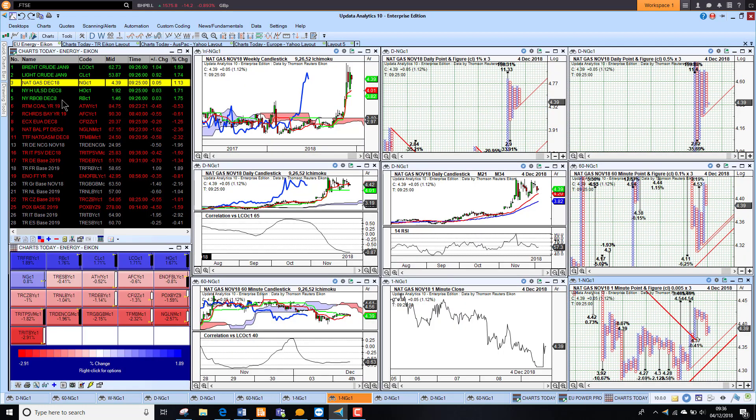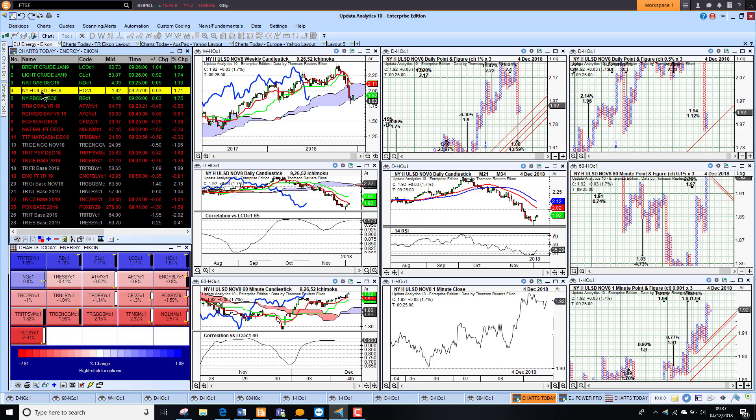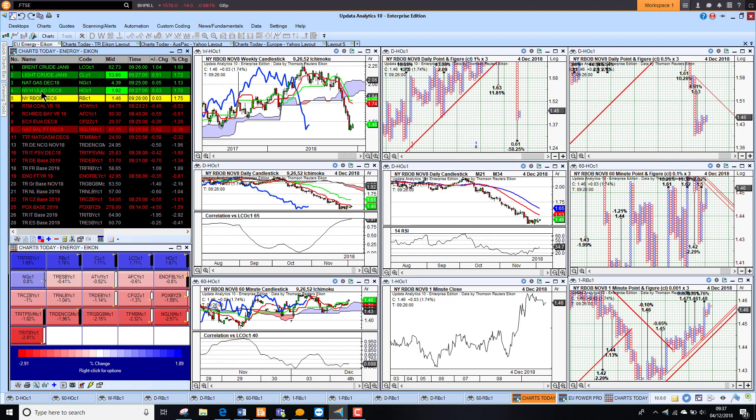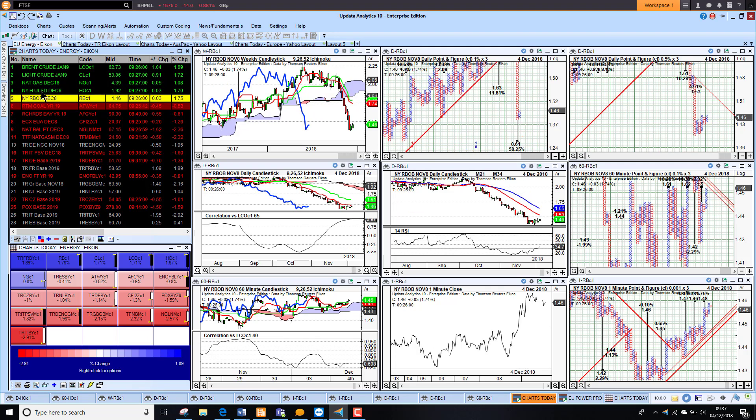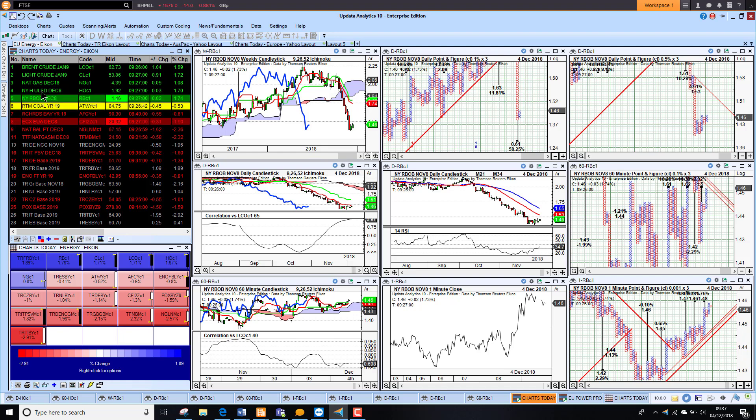Looking at heating oil we see heating oil pushing higher with crude as we might expect. RBOB also good upside targets so most of the exchange traded products in the US looking pretty strong.